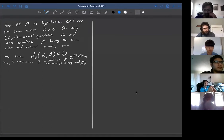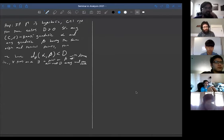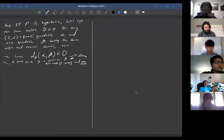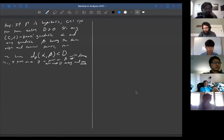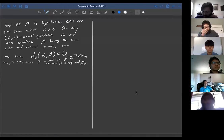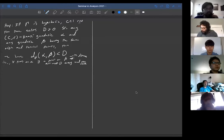So here is the statement of the proposition. Gamma is a hyperbolic connected graph. We have constants c and r which are fixed, and then there exists another constant d which only depends on c, r, and delta — whatever the delta hyperbolicity constant is — such that if we have any c,r quasi-geodesic alpha and any genuine geodesic beta with the same origin and terminal points, then their Hausdorff distance is bounded by d. So d is independent of alpha and beta.